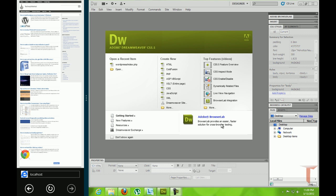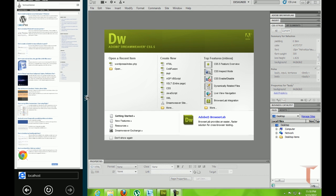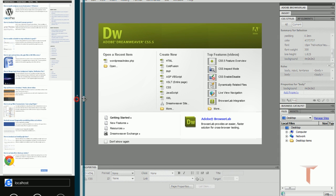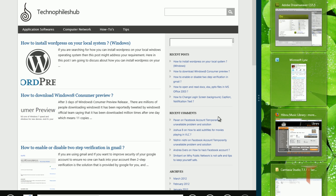Hi, welcome to technophileshub.com. Today we are going to take a look at how you can configure Dreamweaver software to work along with WordPress. The main intention of this video tutorial is showing how you can edit a theme of WordPress using Dreamweaver. Let us not waste time and proceed to the tutorial.